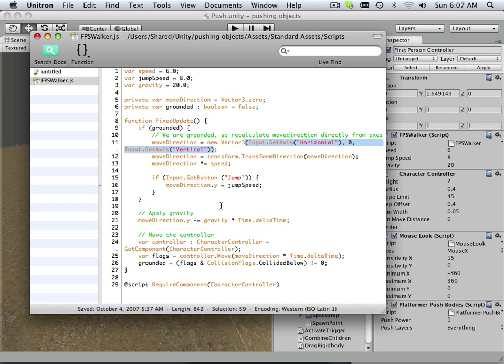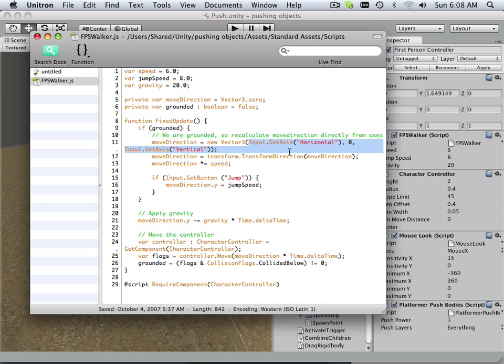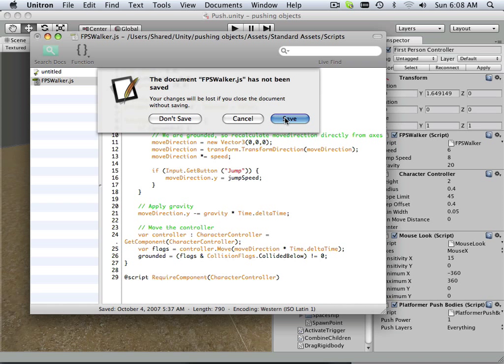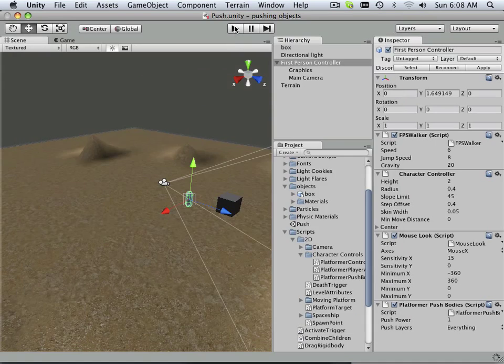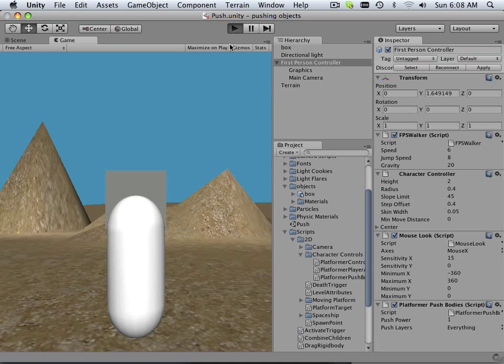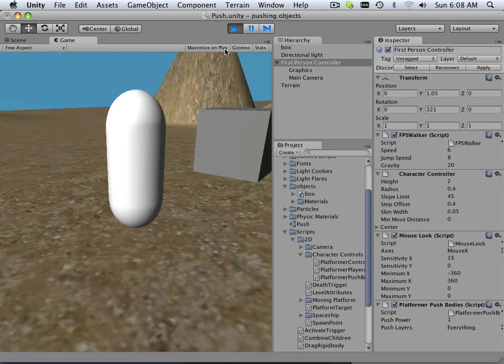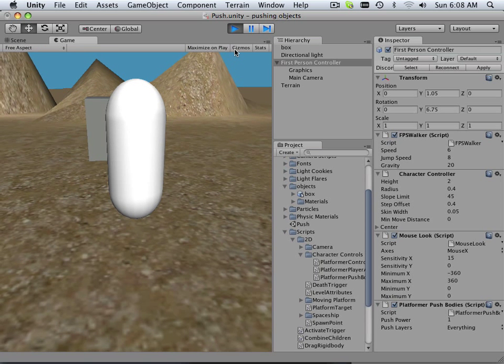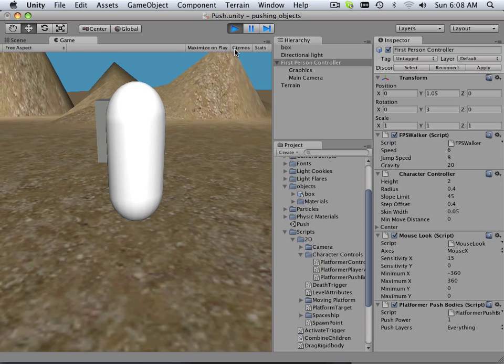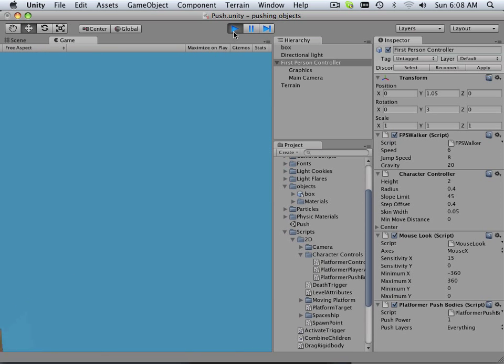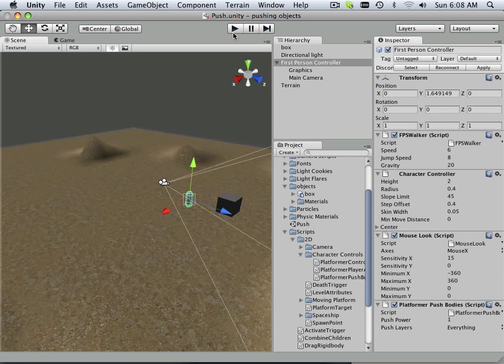Between these brackets I'm going to put 0, comma 0, comma 0 and then we'll close it and save it. Let's play. I can't move at all. That told me that I was absolutely correct in the assumption that that is the actual walking script right there in the direction.